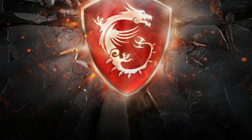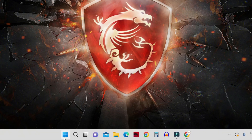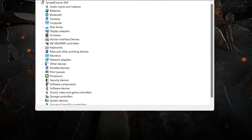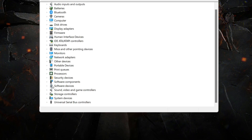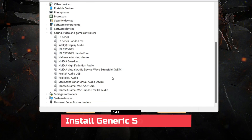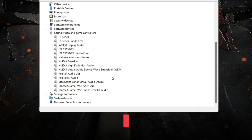Once your computer restarts, open Device Manager again and you will find that Windows has automatically reinstalled the sound driver. If the sound problem is still not solved, you can use the generic audio driver that comes with Windows.